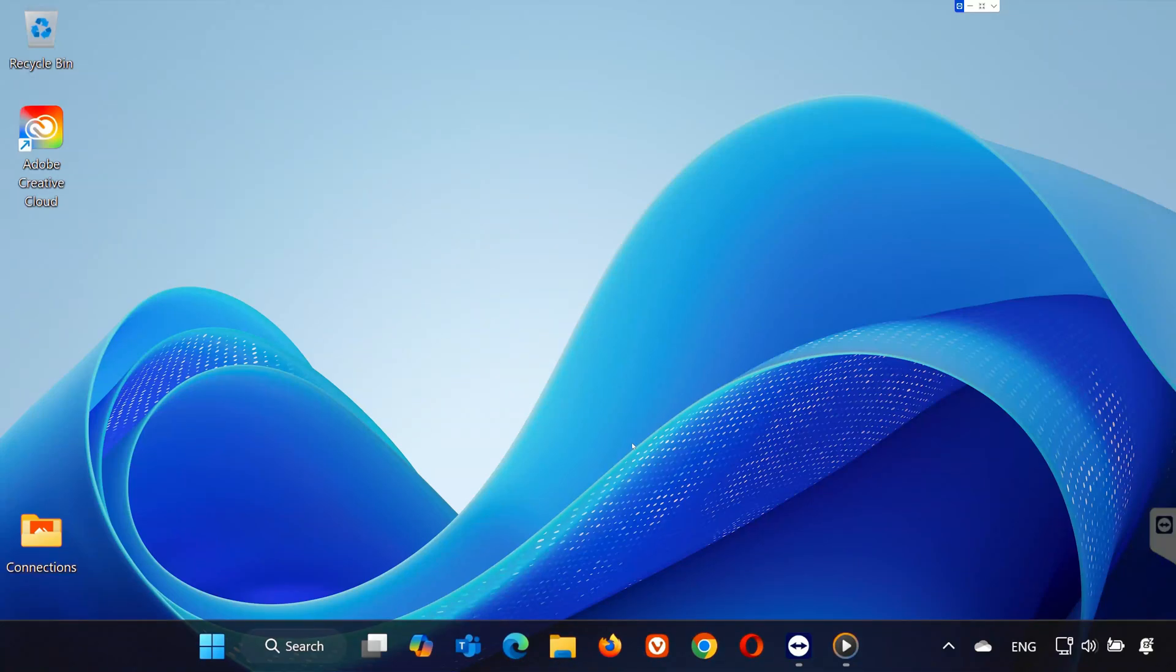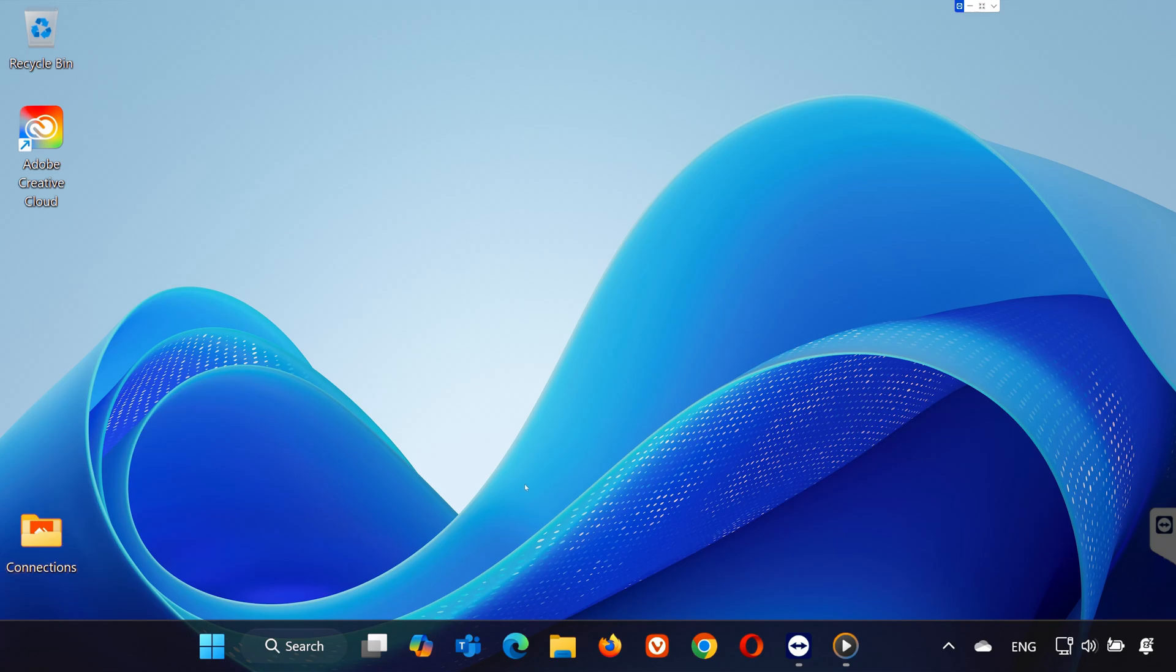Hey everyone, if you're having trouble opening Adobe Creative Cloud on Windows 11, don't worry. In this video, I'll show you some quick and effective steps to fix the issue. Let's get started.